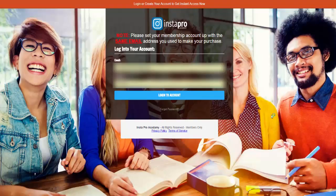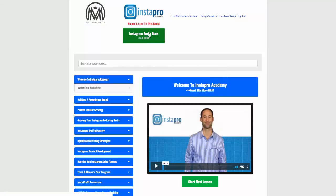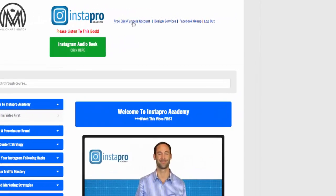Let me show you behind the scenes in Jeremy's InstaPro Academy. We're just going to log into the training area. The first thing you'll see is you've got access to the audiobook, which you can download. You can see you get access to a free ClickFunnels account — that's the 14-day trial. Also, it looks like they'll do some design services and access to the Facebook group.